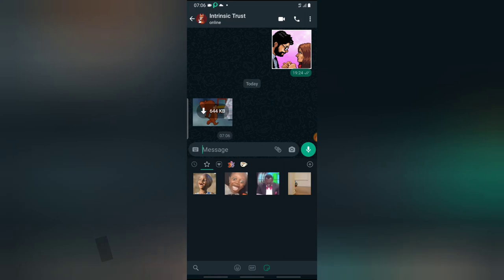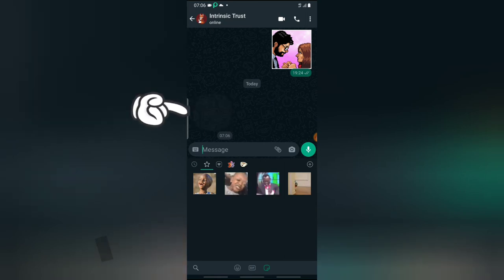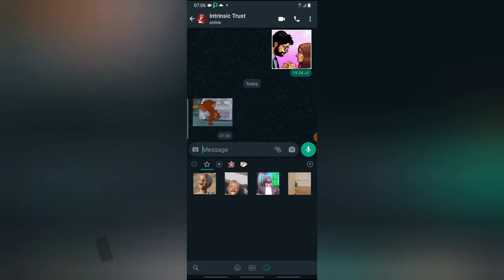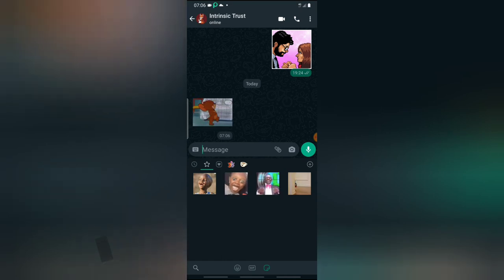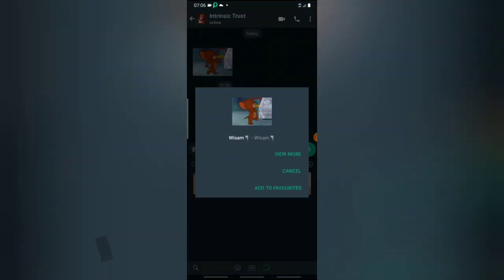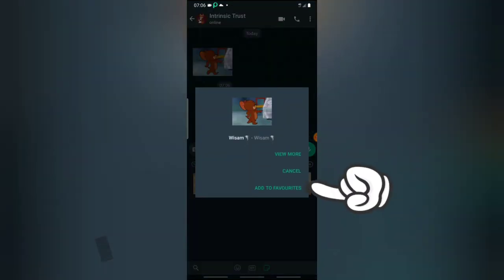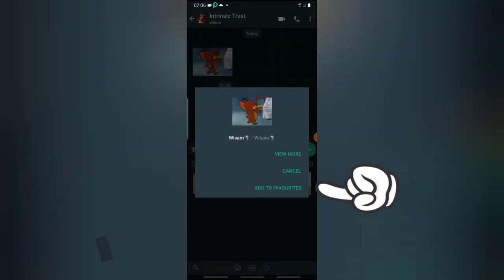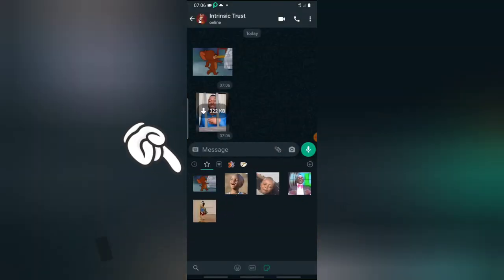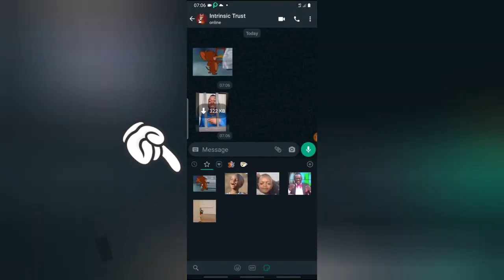Now all I have to do is tap on that sticker. When you tap on the sticker, you can notice where it says add to favorite. All you need to do is click on add to favorite, and it will be added to your favorites.